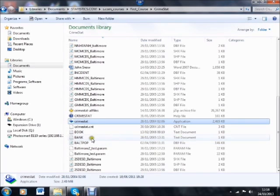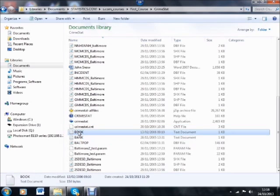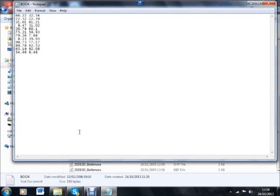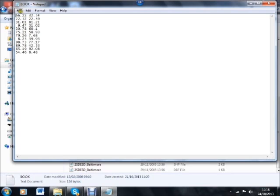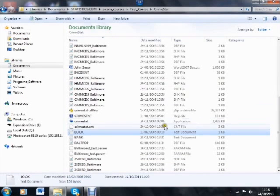I'm going to start with the data in the file book, which is page 131 of Geographic Information Analysis. So let's start by looking at those data. Simply fire up Notepad and observe that the data are in two columns, that there's no header, and that on both X, which is the first column, and Y, which is the second column, the coordinates range from 0 to 100. So those are our data.